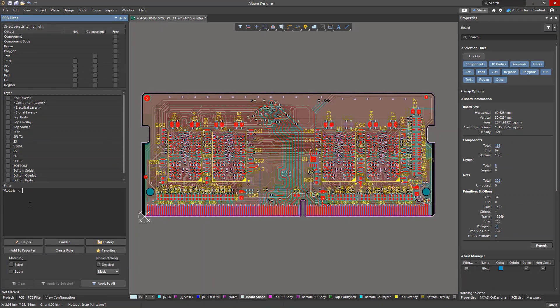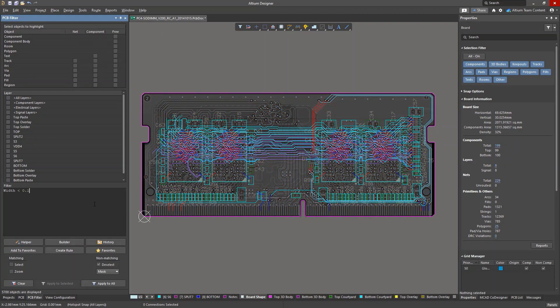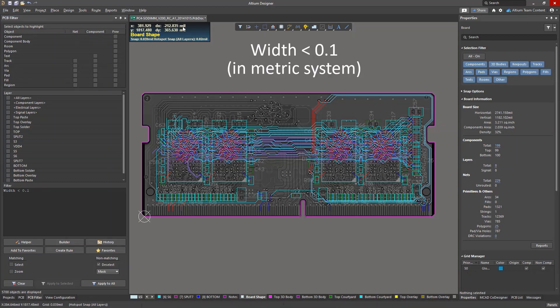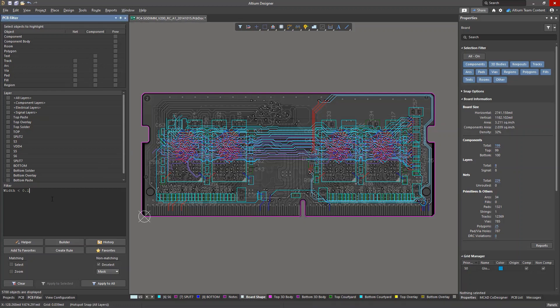When calling numerical properties, it is important to watch out for measurement units. Otherwise, the query result may be incorrect. The query engine interprets numbers in queries using the current units.